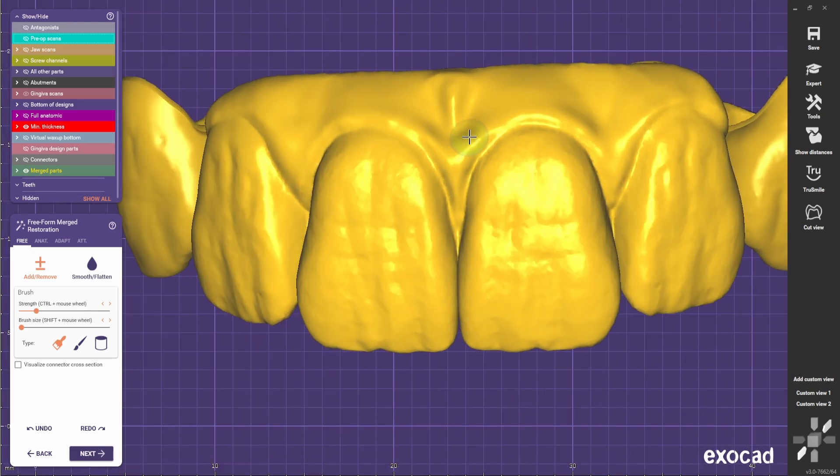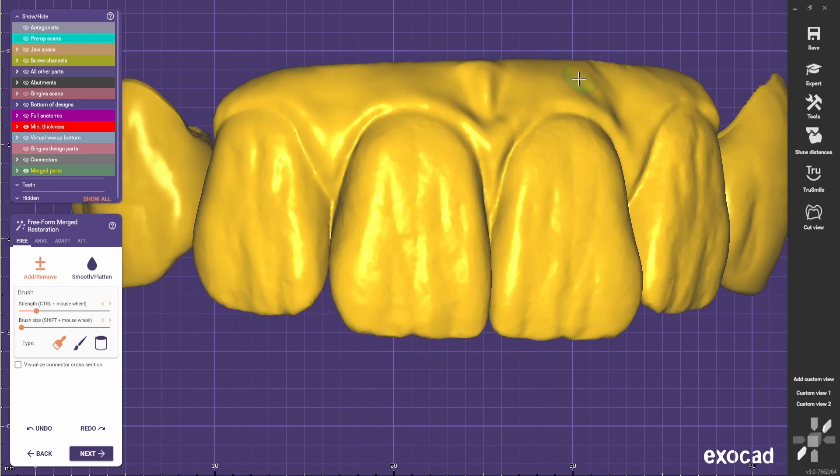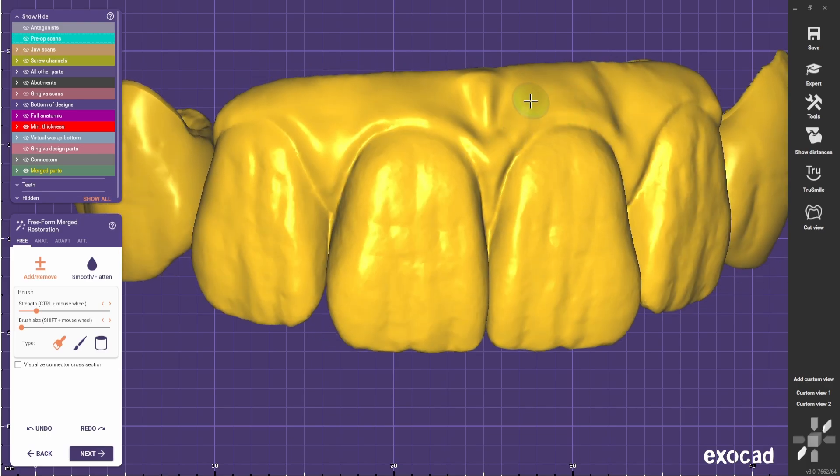For now we're going to leave it like this and we're going to do the roots, showing the root volume that usually we can't see.